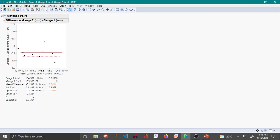Another red flag: the null hypothesis assumes there is no difference — meaning zero is the assumed mean difference between the two gauges. From the confidence interval shown in this paired t-test and from the plot, you can see that zero is not within the confidence interval. This confirms there is a significant difference between the two gauges measuring the same samples, and you may need to conduct a measurement system analysis to understand the difference between the two gauges.